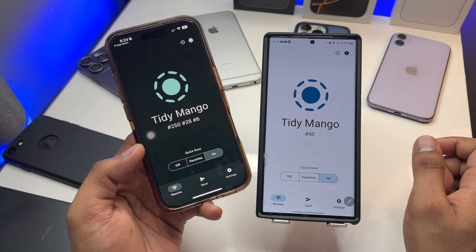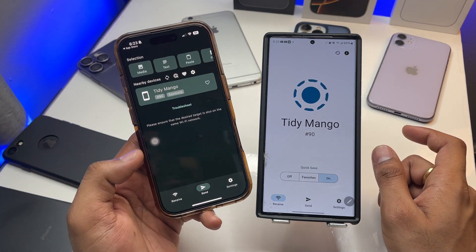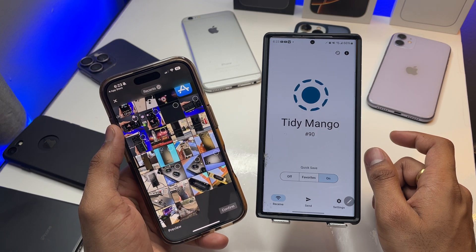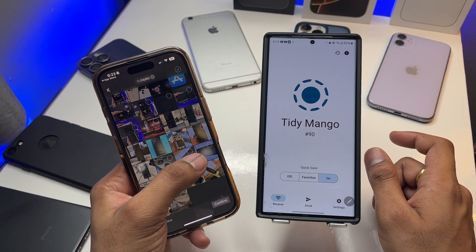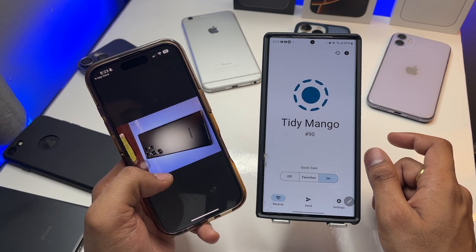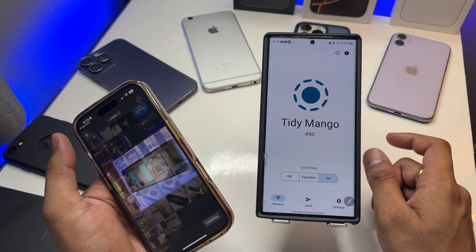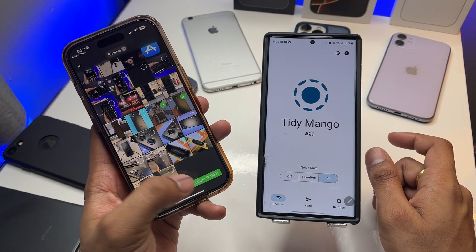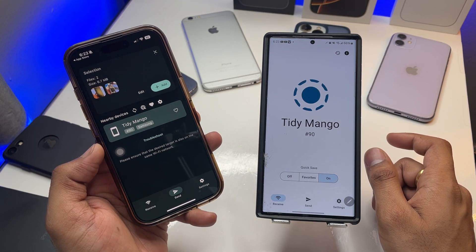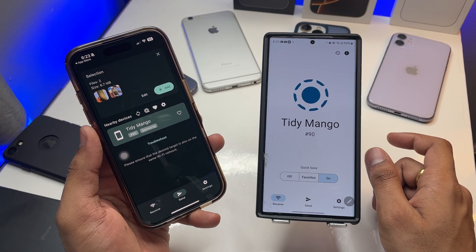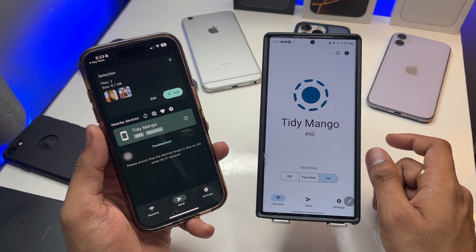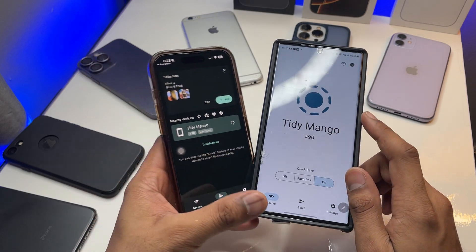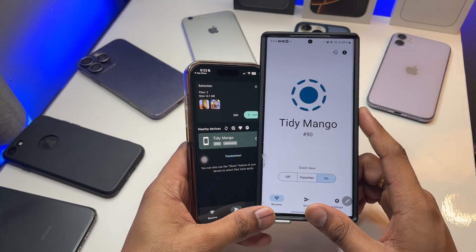To share photos and videos from iPhone to Android, click on Send and choose media files. I'll select these photos here. After selecting them, click Confirm. It will then ask you to select the device you want to share to — I can see the Samsung phone here.